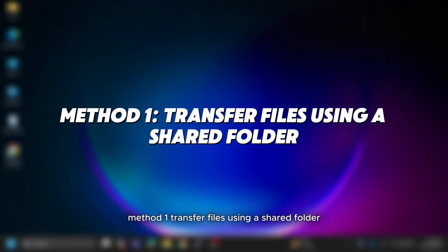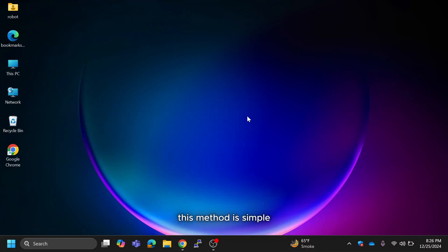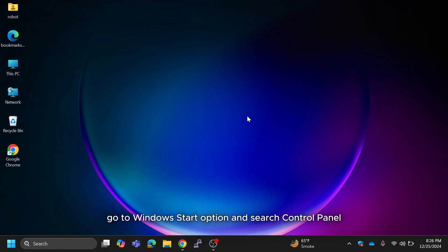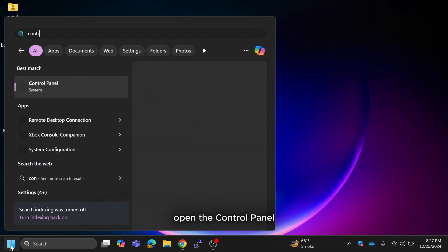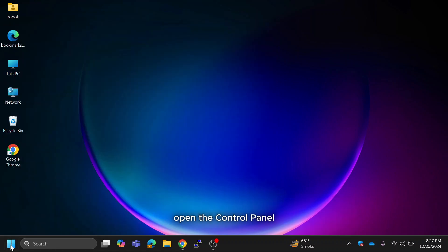Method 1: Transfer files using a shared folder. This method is simple and works great for transferring large files. First go to Windows start option and search control panel. Open the control panel.